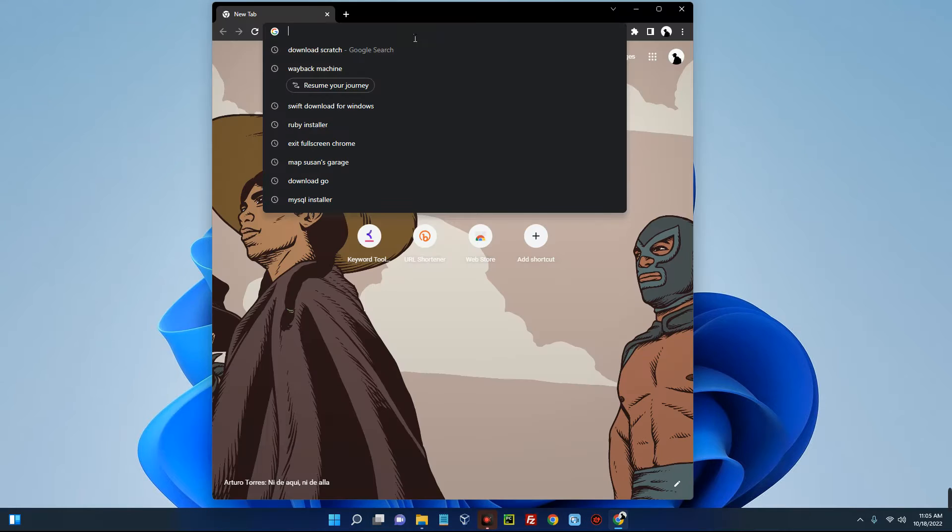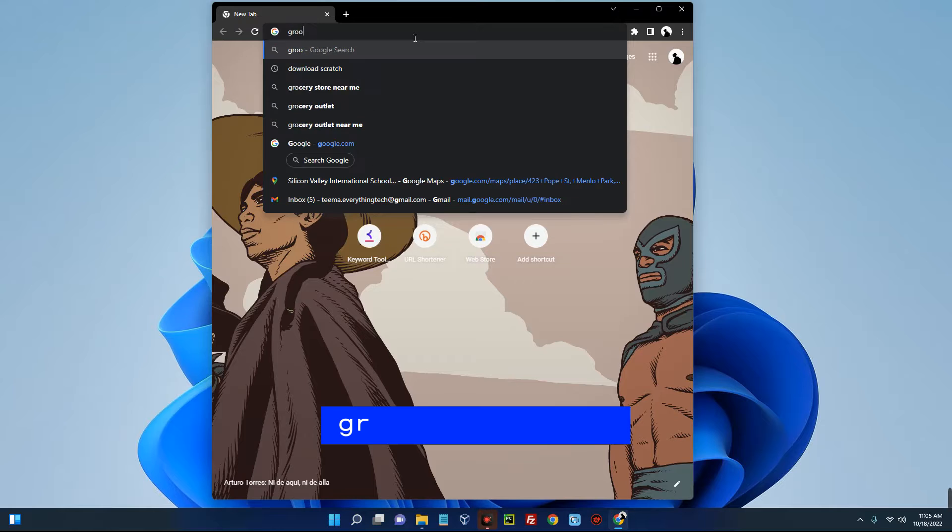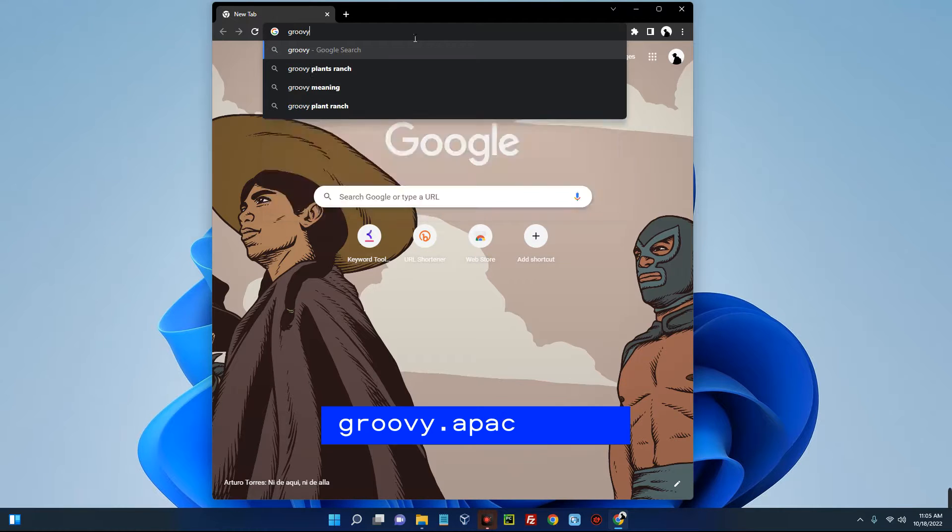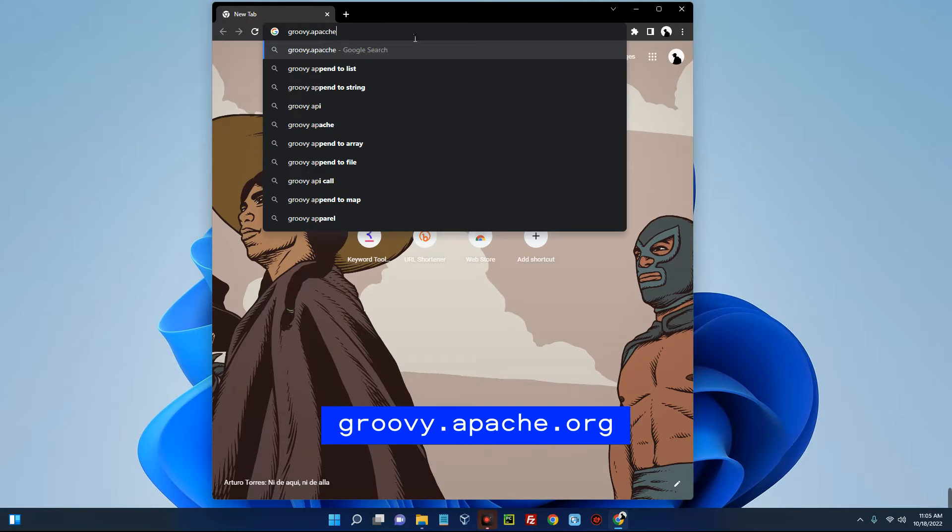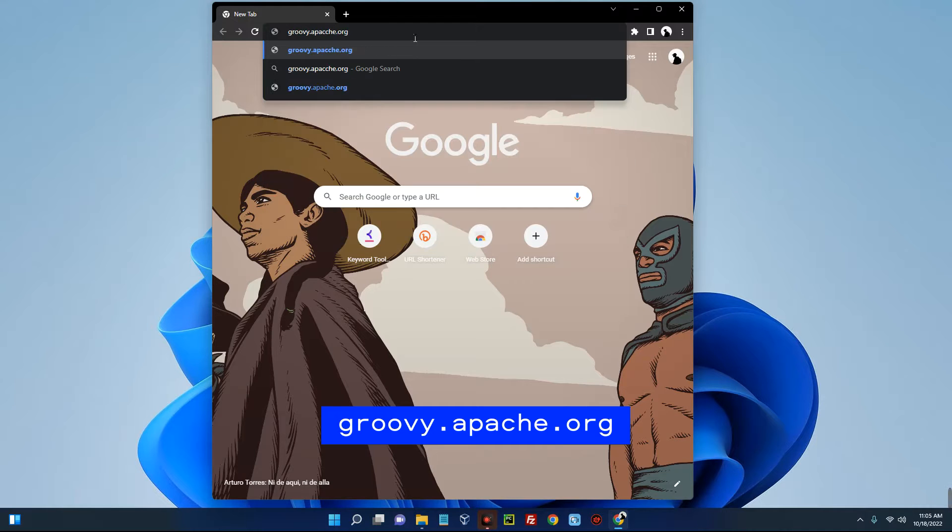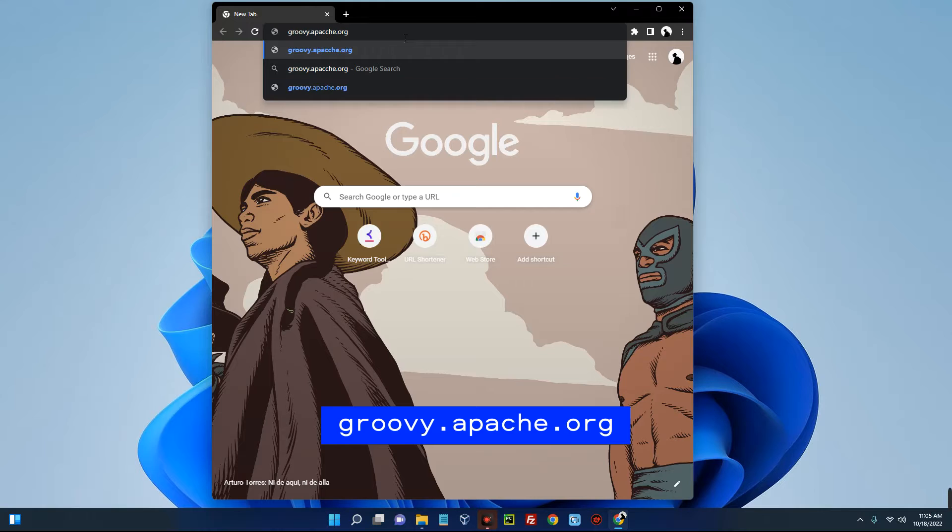Head to Apache's official site. The link is groovy.apache.org. The link is also provided in the video description, so you can check that out.